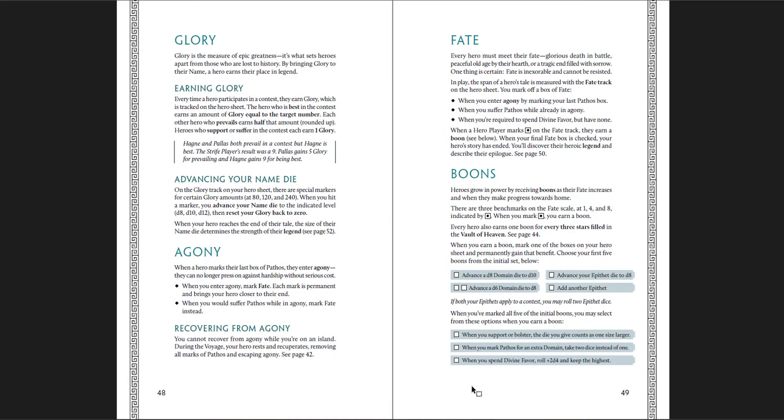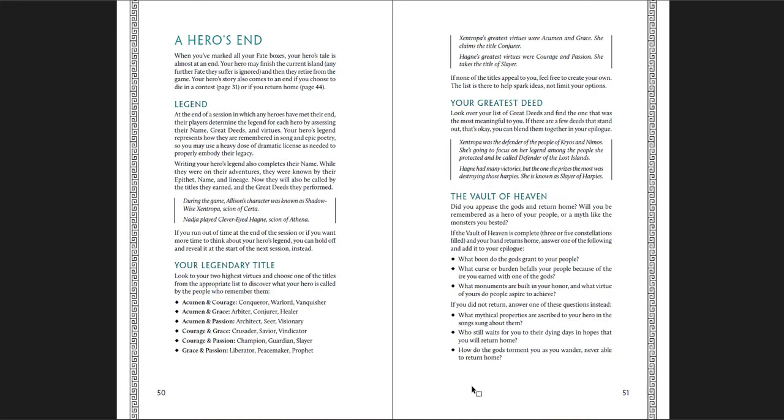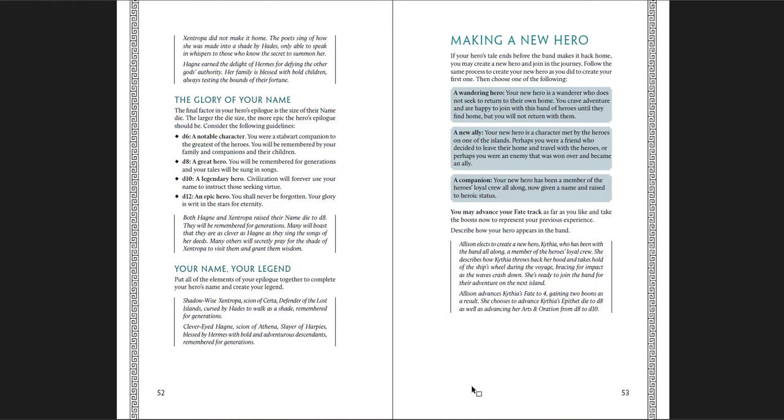Here's the legend of your character. Glory, which is experience points. It advances your name die at certain points. After you get a certain amount of glory, you level up, basically. Your name die gets bigger. Agony, which is what happens when you start to go down. When you enter agony, mark fate. Each mark is permanent and brings your hero closer to their end. So if you've lost all your pathos, you start marking fate instead of agony. And fate kills you off. It doesn't go away. But fate does not go away. So if your fate ever tracks up, your character leaves. How the game ends. You get your legend. Once you finish, you get a legendary title. Depending on which of your virtues were highest, you can pick a title. You have to say what your greatest deed was, and you look at the vault of heaven. Did you appease the gods or did you not? Then you get a glorious name, depending on how high your name die is. Then you get to write your legend, and then you make a new hero.